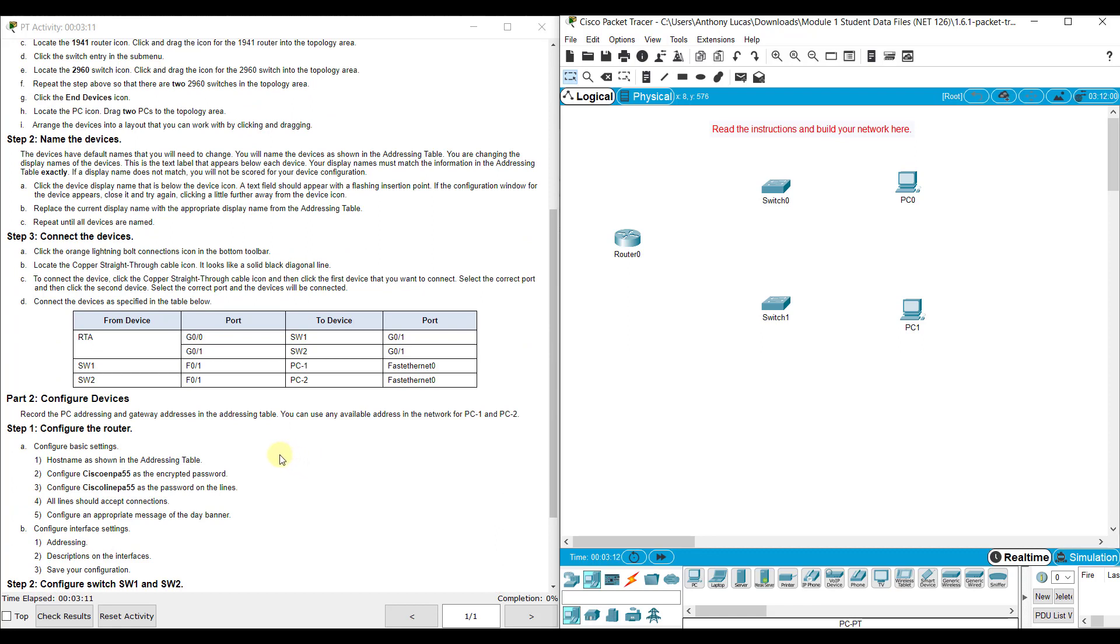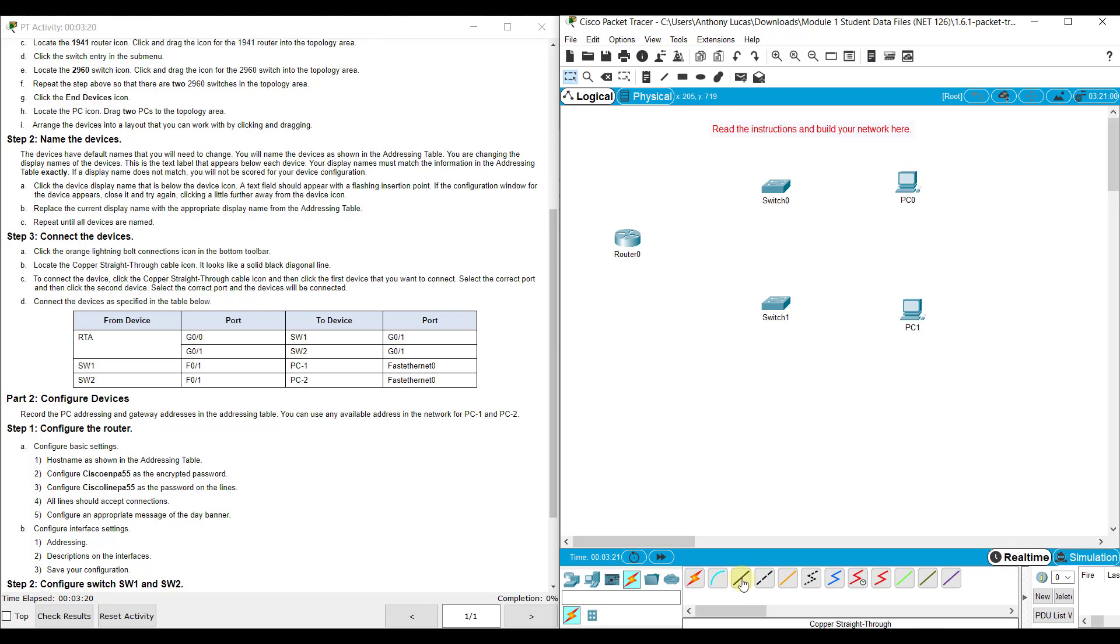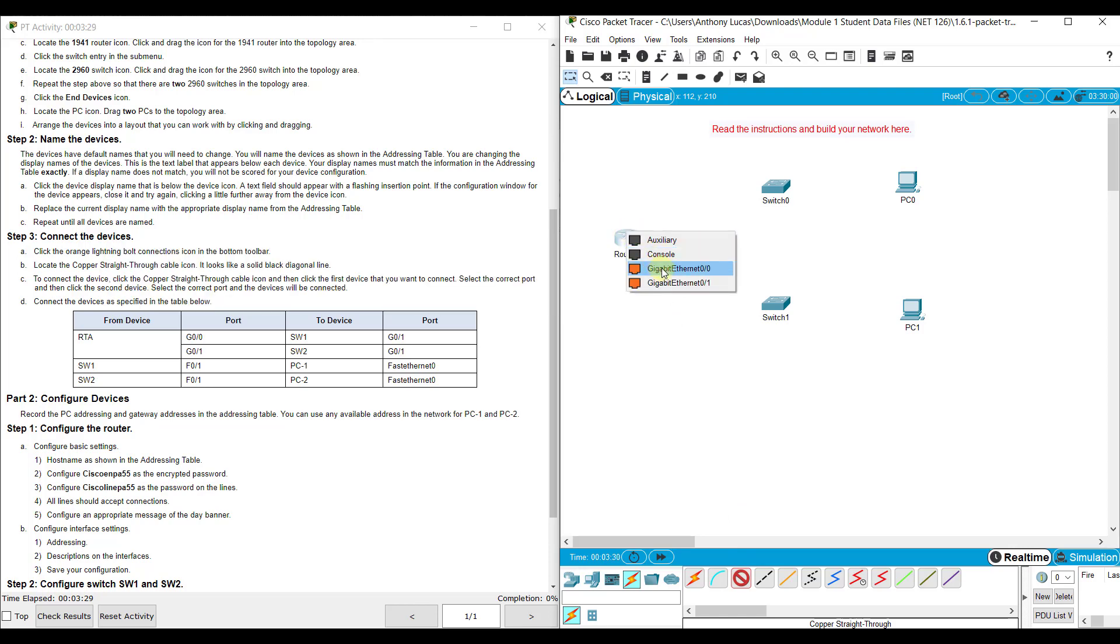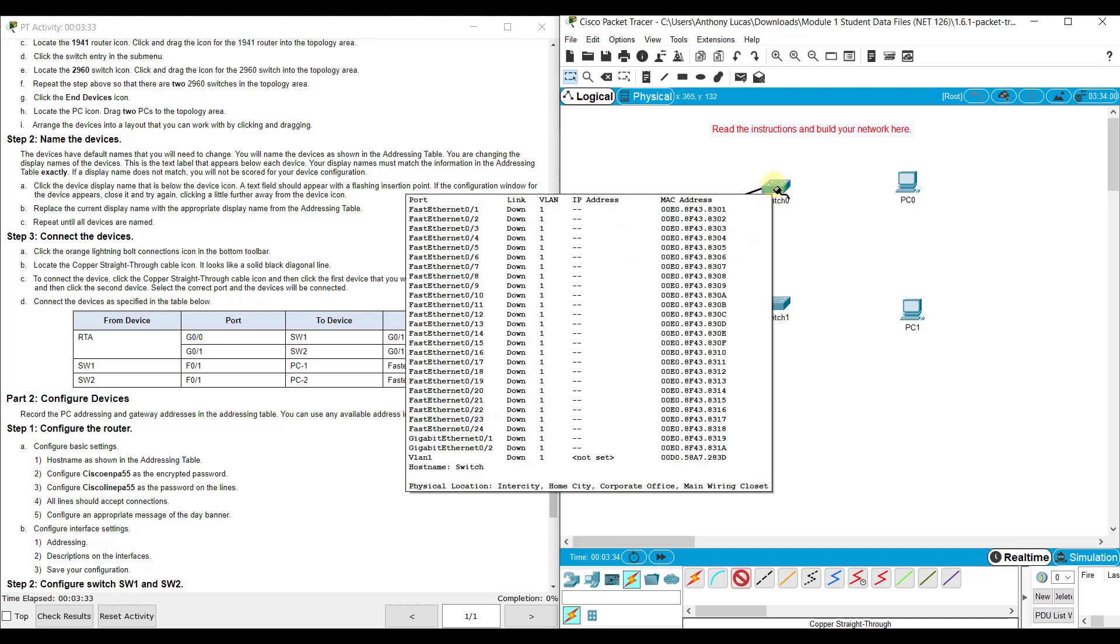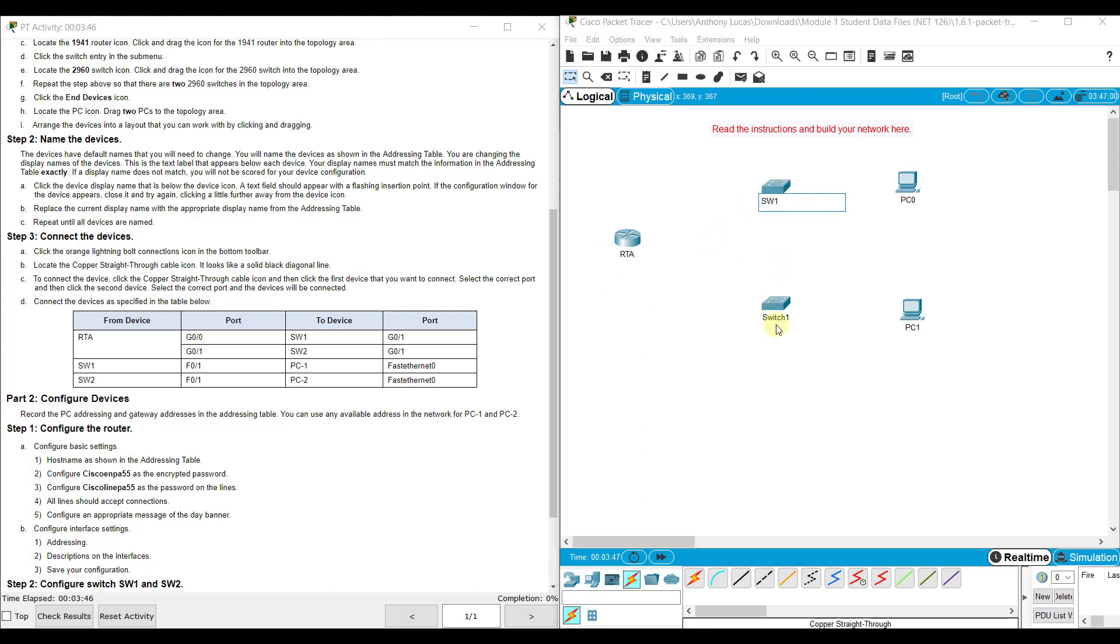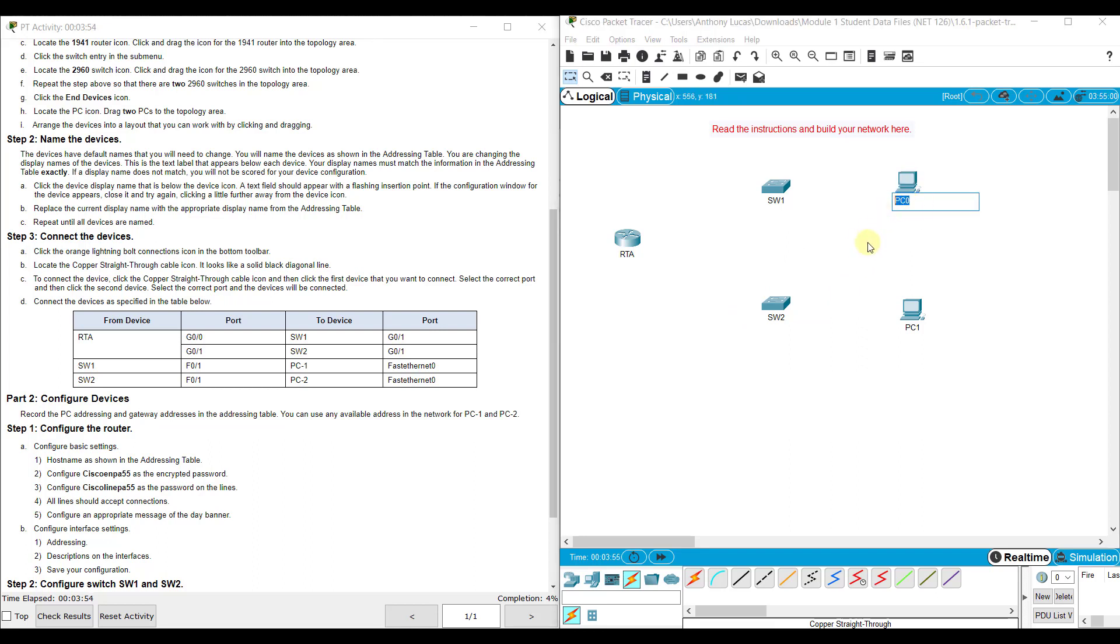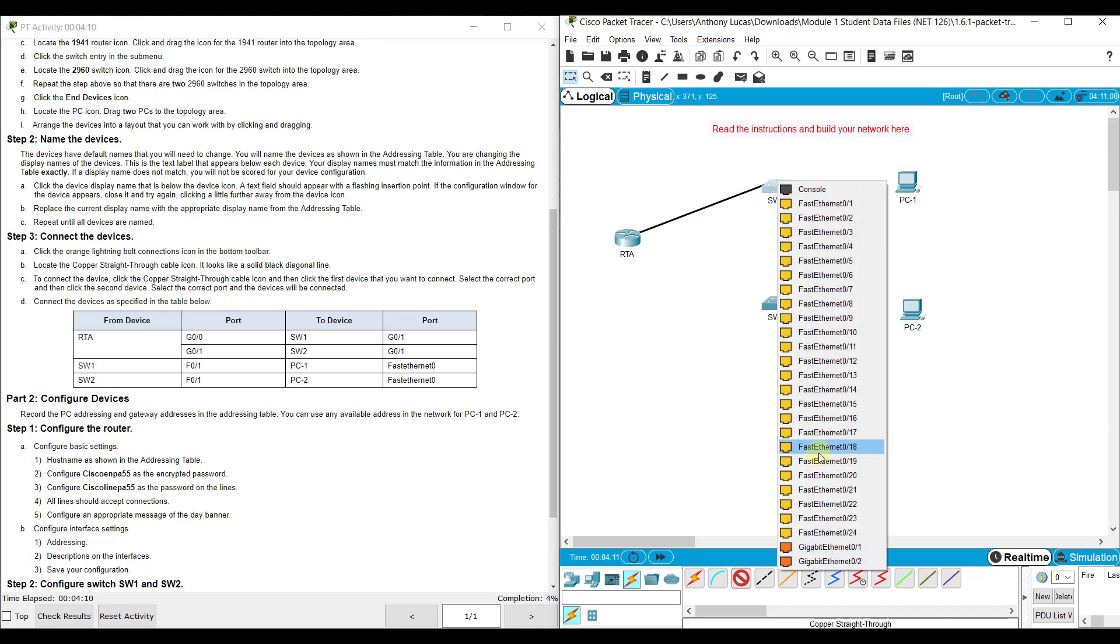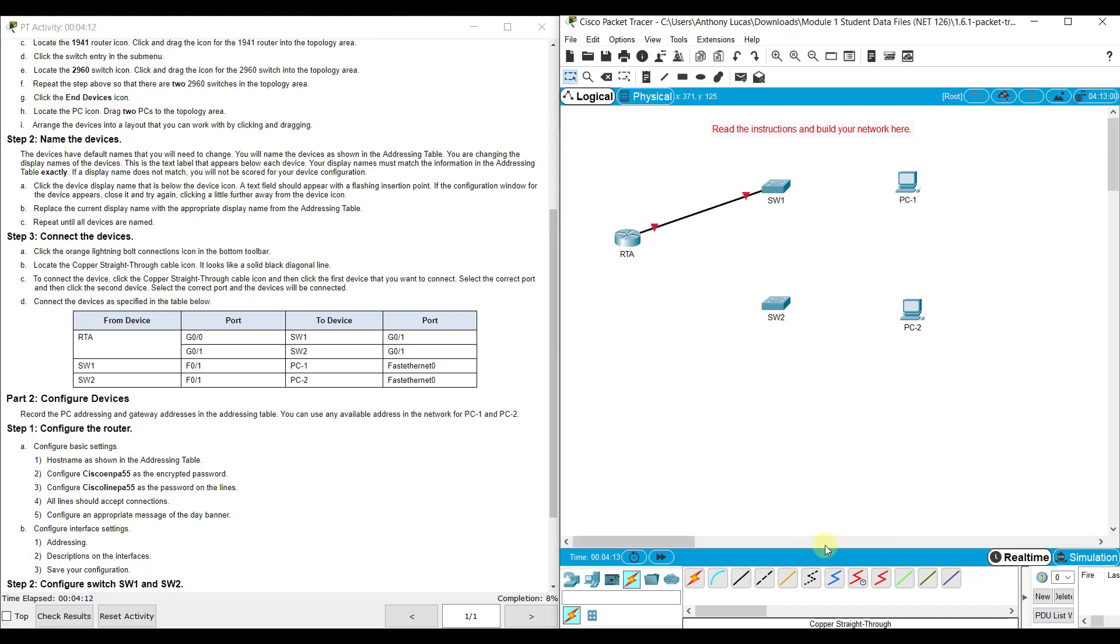We want to cable these devices together and everything can be cabled through copper straight-through. Let's go ahead and rename these first. Click once - this will be SW1, this is SW2, and up here PC-1 and PC-2. Now let's cable these - we're going from G0/0 to SW1's G0/1, then RTA's G0/1 to SW2's G0/1.